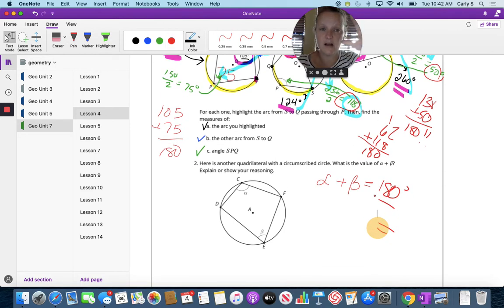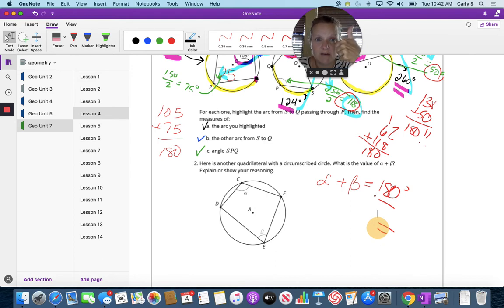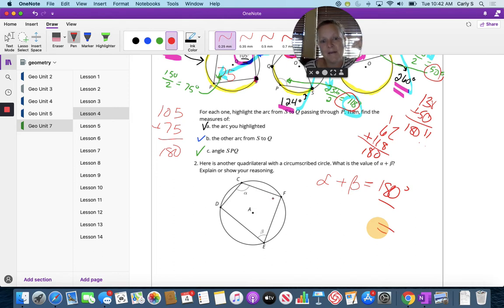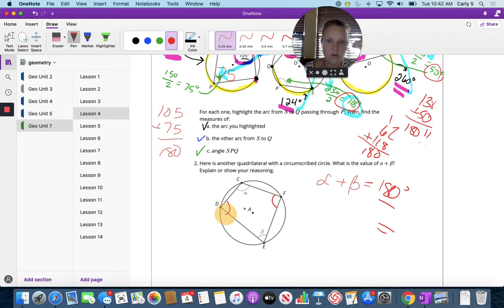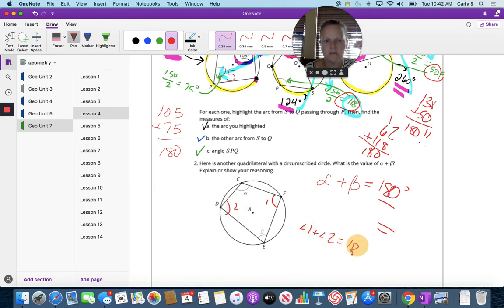Now, you have to be able to draw a circle around it, and then the angles that are opposite each other sum to 180. We can call this angle 1 and angle 2. Angle 1 plus angle 2 also sum to 180.